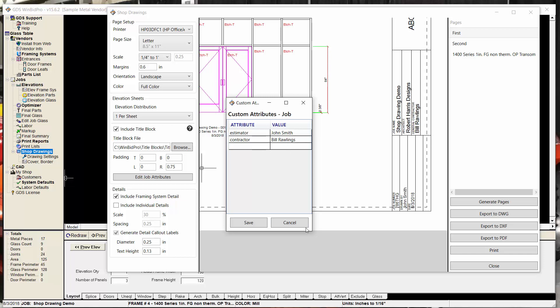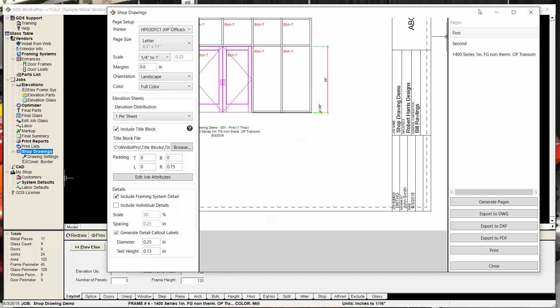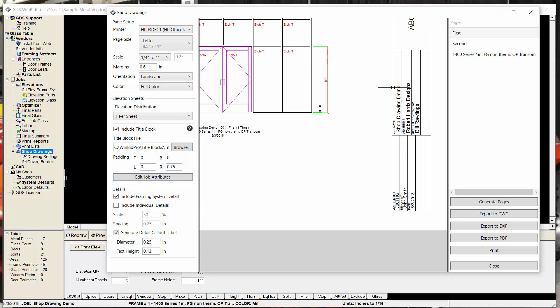And it will display it on the page when we generate the pages. So hopefully that makes sense. But if you know enough about CAD, and how these title blocks are configured and created, then you know that the attributes can be named. So we've kind of given you the ability to type in whatever named attribute and whatever value it needs. And that will show up on your title block.